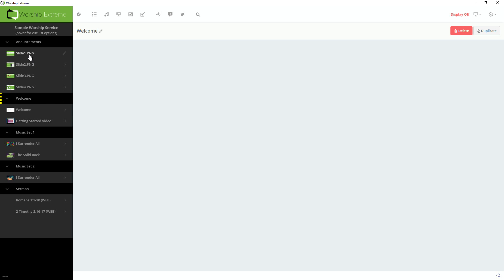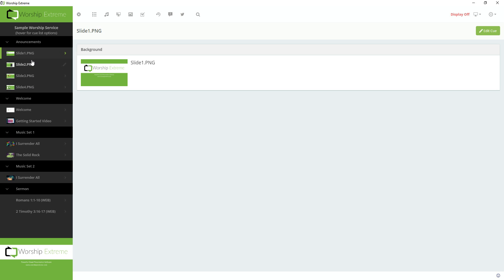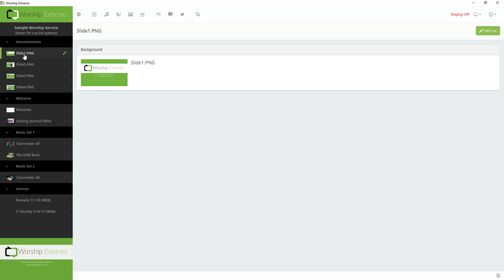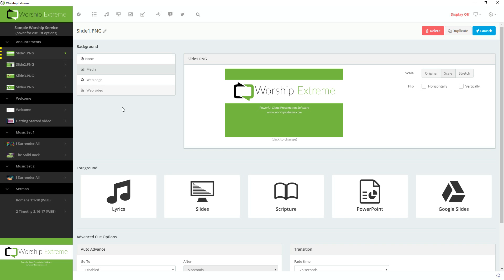And now I have slides one, two, three, and four. And I can put them up on the screen by clicking them. And they look great. But now I would like these to go in a loop and just continue until the service starts and I shut them off.